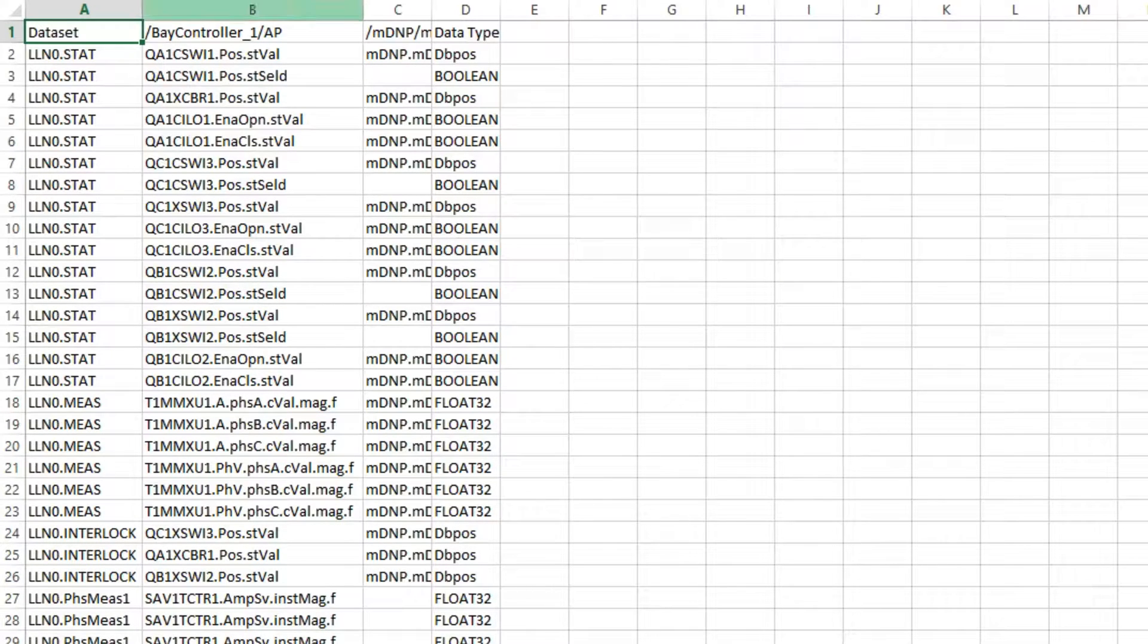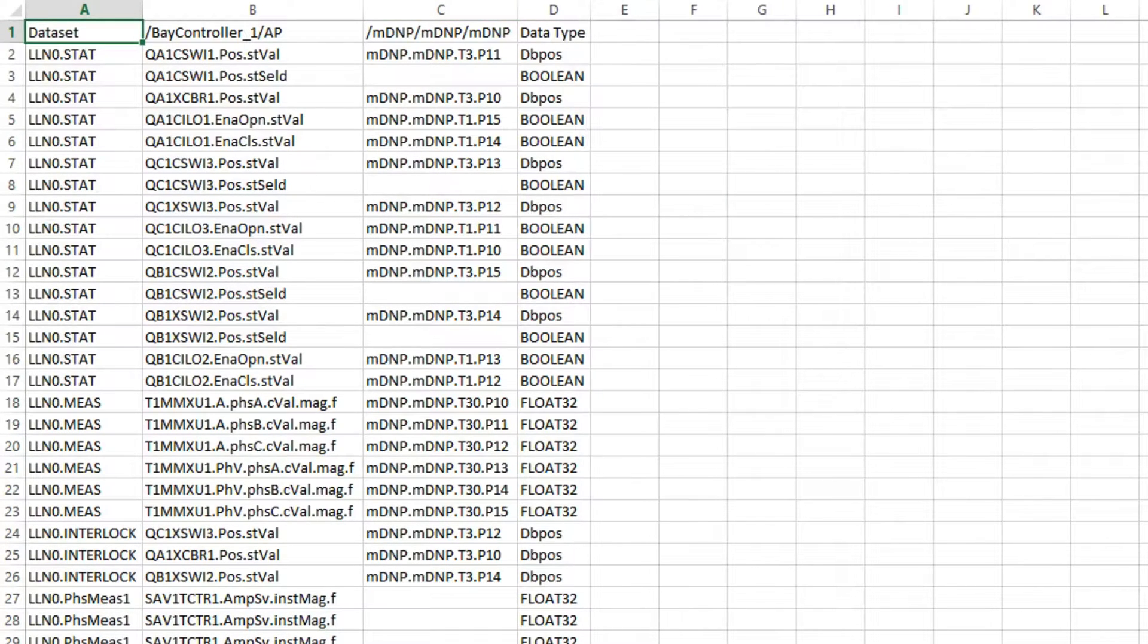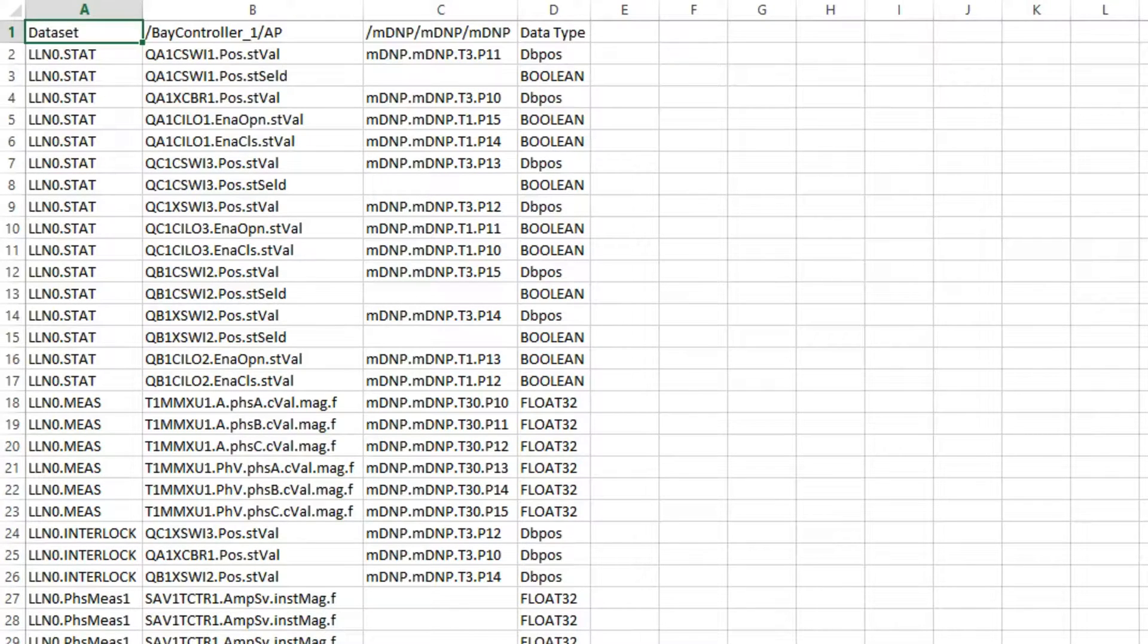including the logical node, the data object, and the data attribute. The third column shows the observed DNP3 point which changed. And the fourth column shows the data type for each point.